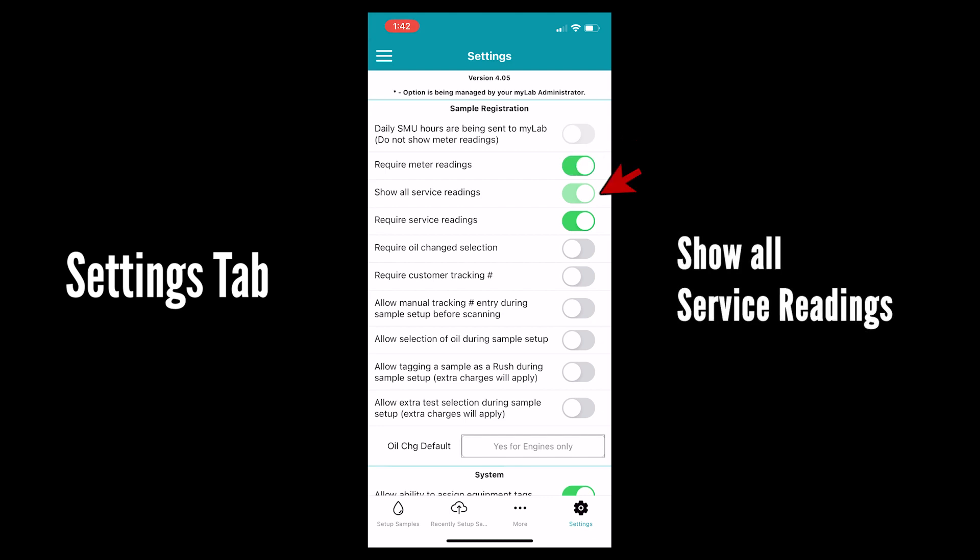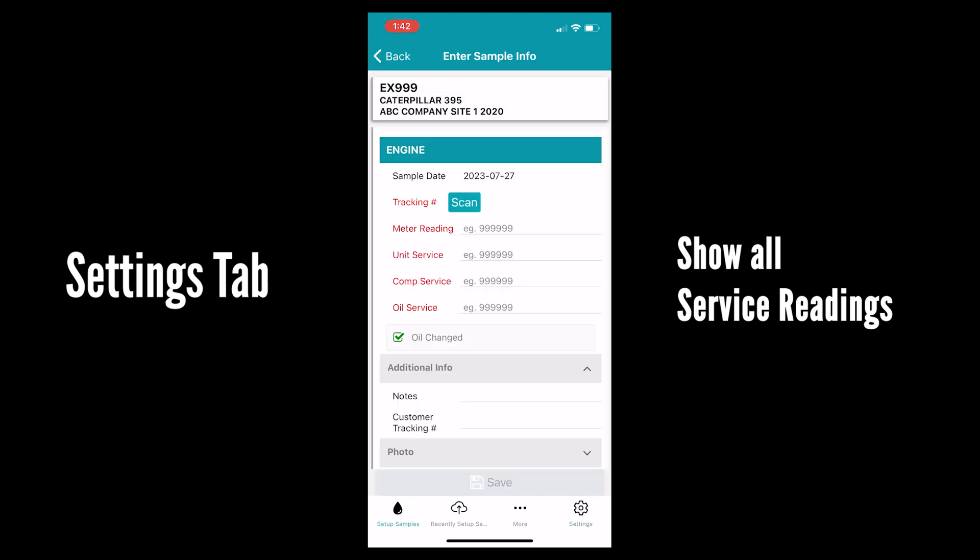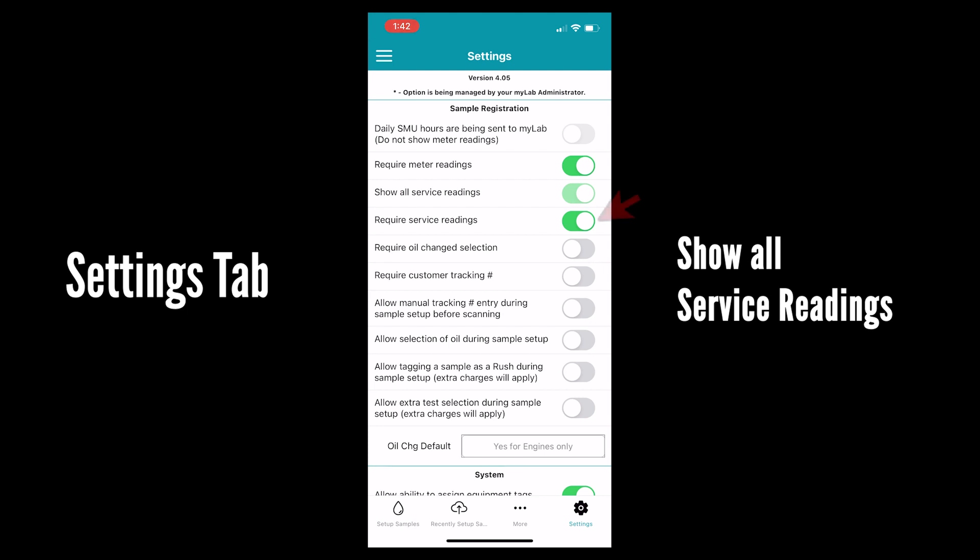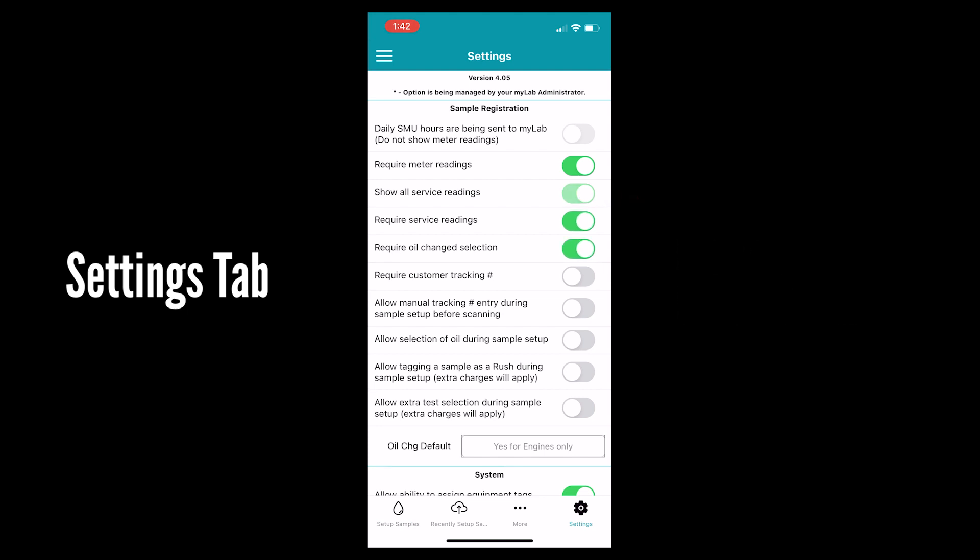Show all service readings. This will make it so you can fill out meter reading, unit service, component service and oil service hours. If you want to make these mandatory hit require service readings.